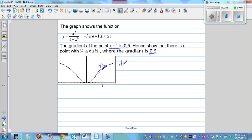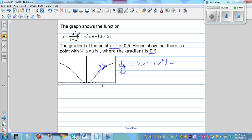Now let's first find dy/dx. To find dy/dx we have to use the quotient rule. The quotient rule says: differentiate the top (the numerator), so that is 2x, times the denominator which is 1 plus x squared, minus the derivative of the denominator which is 2x, times the numerator x squared, divided by the denominator squared, which is (1 plus x squared) all squared.